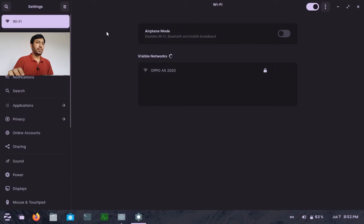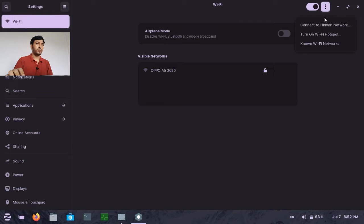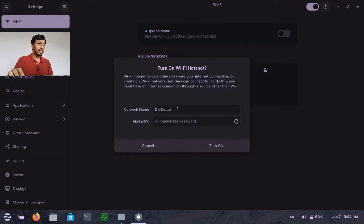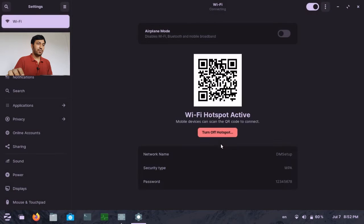Here you can see in the upper side there is a menu. You can turn Wi-Fi on or off from this button, and the three-dot menu — when you click here — you will see the 'Turn On Wi-Fi Hotspot' option. Click here, and this is the network name — the default network name. You can change it and also assign a password to create a secured hotspot. A password must be a minimum of eight characters — numbers or alphabets. Now turn it on.